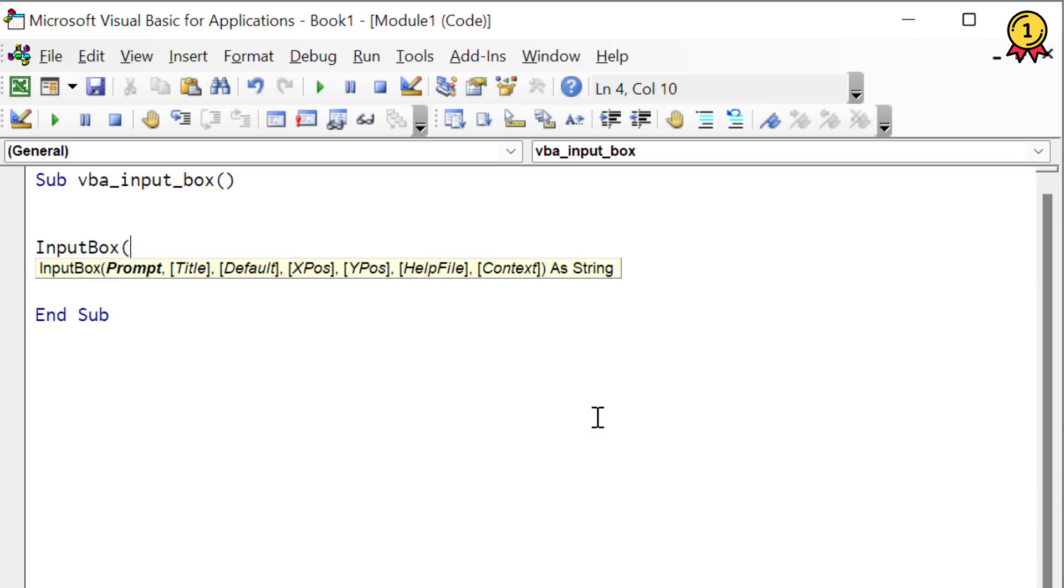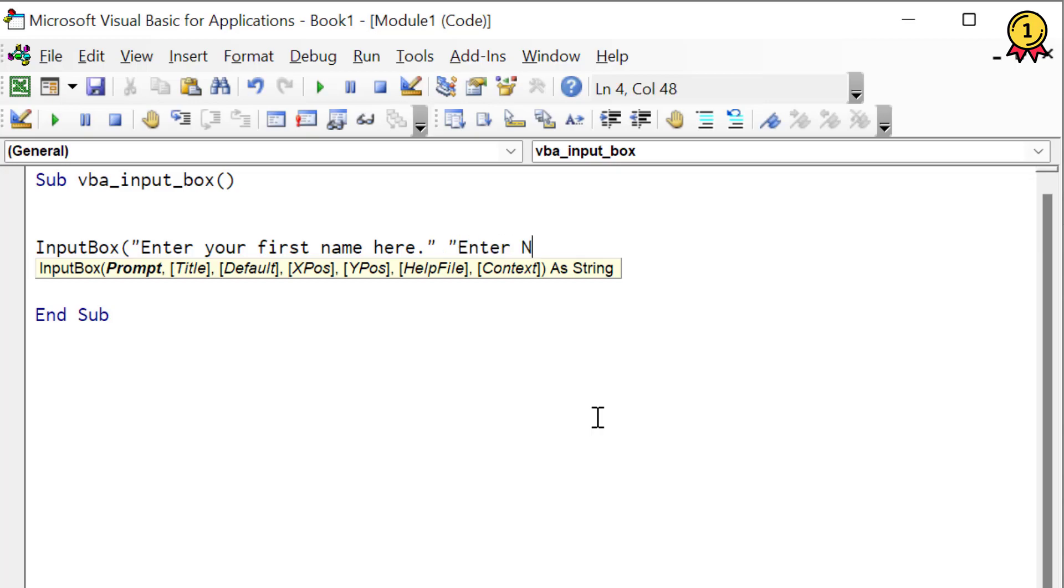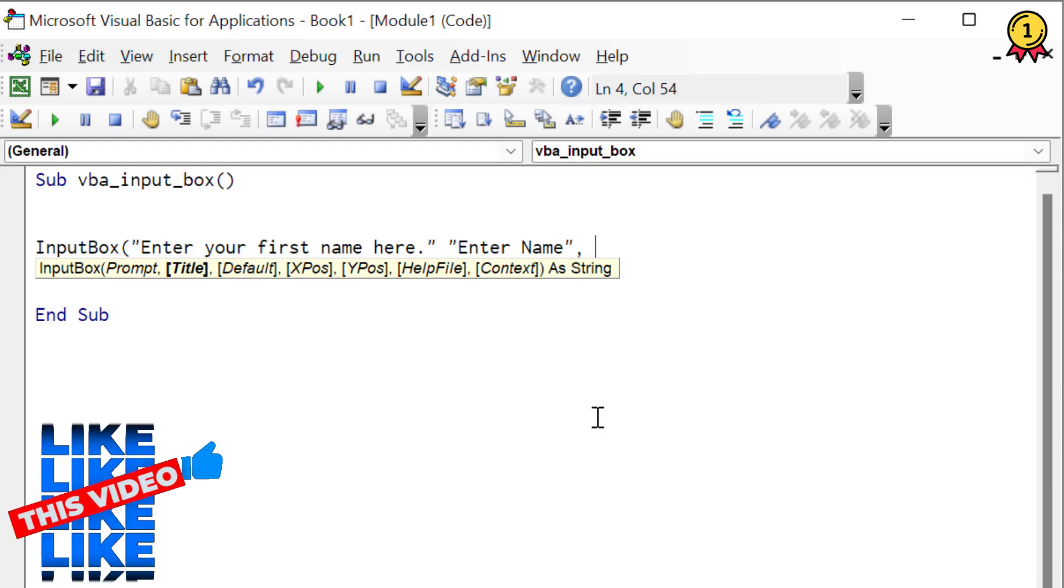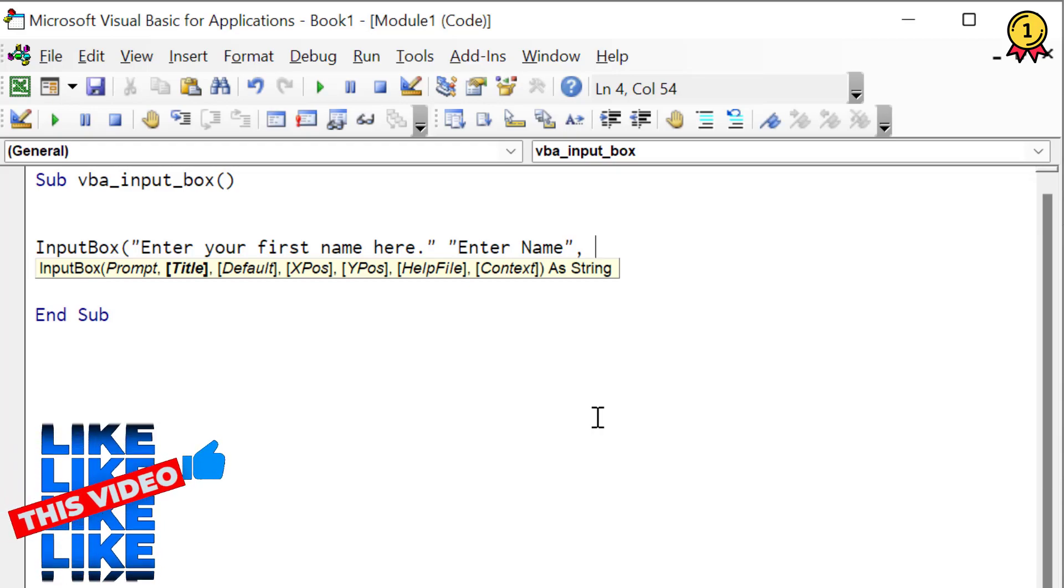Now let's create a simple input box to ask for the first name. The first thing I'm going to specify is prompt, and now I'm going to specify the title for the input box, and in the end the value that I want to show there as a default value.